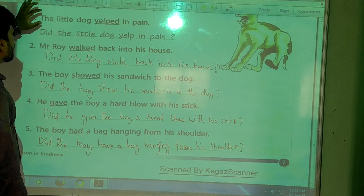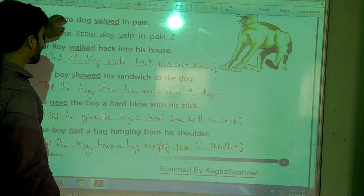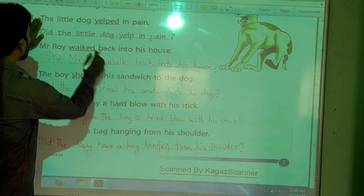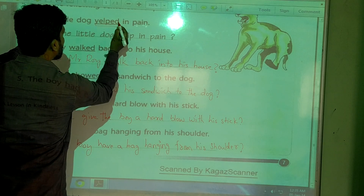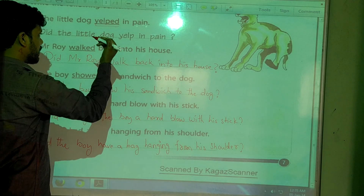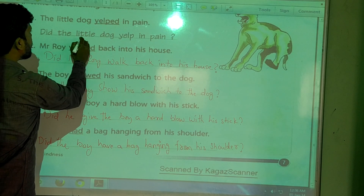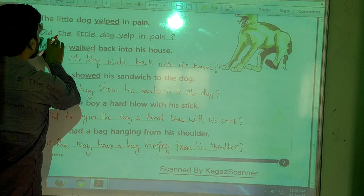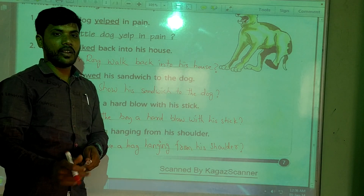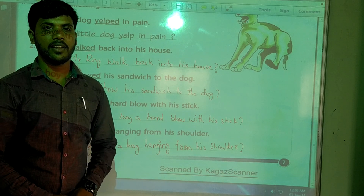Everyone must understand how the answer is given and how we convert it into a question — that is compulsory. When the answer shows that the action is already finished, in the question we must use 'did'. For example: 'Did the little dog get a bit of pain?' — like this. This is enough for today; the remaining parts we will learn tomorrow. Thank you.